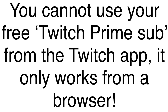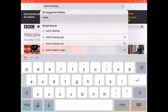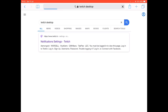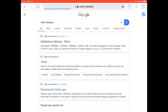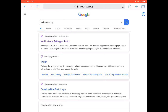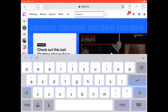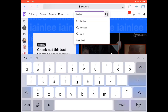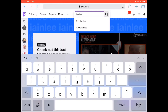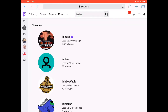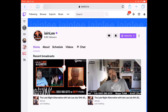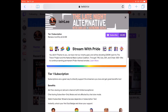Remember, you cannot use your free Twitch Prime sub from the Twitch app. It will only work from a browser. So open up Safari and type in Twitch desktop. Then go to Notification Settings, type in Iain Lee — I-A-I-N Lee — into the top search bar, and then click on the Late Night Alternative, and then click on the purple subscribe button.